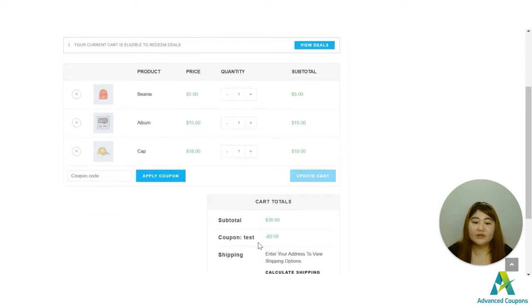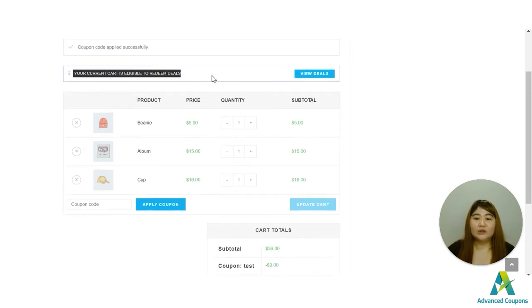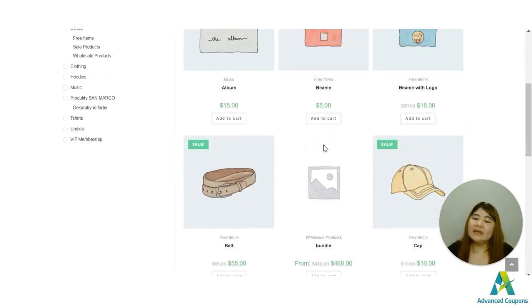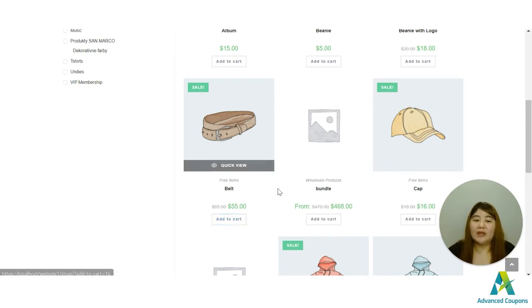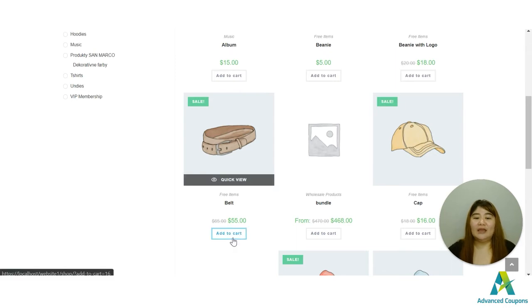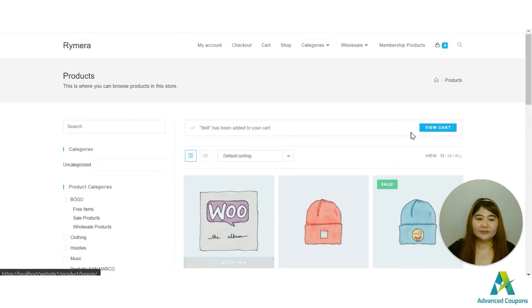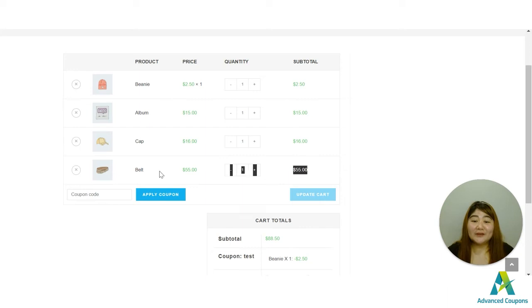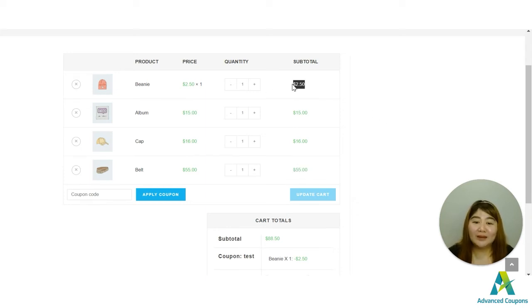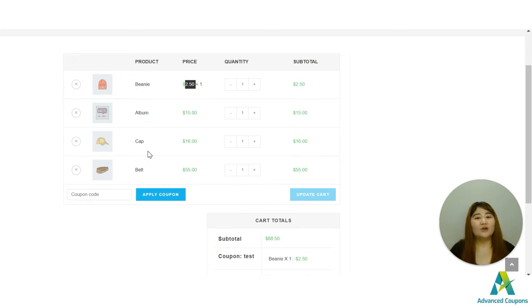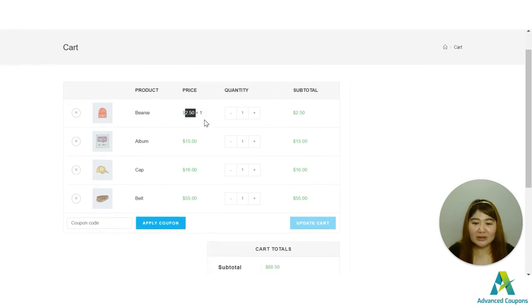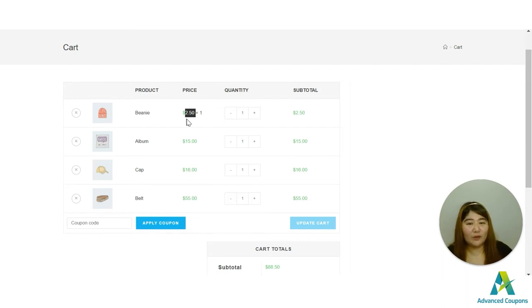I already have three items in the cart. Let's view it and see if the coupon has been applied — and yes, the coupon has been applied and I'm eligible to redeem the deal. I need to add one item from the shop, so I'll add the belt at fifty-five dollars since it's the most expensive item. The discount has been applied to the least expensive product in the cart, which is the beanie at five dollars. This is how BOGO works — it will always be applied to the cheapest item in the cart, which is a really good deal for store owners.